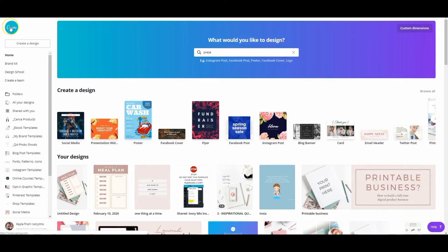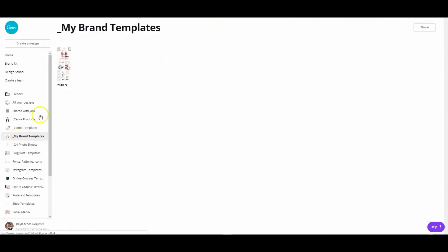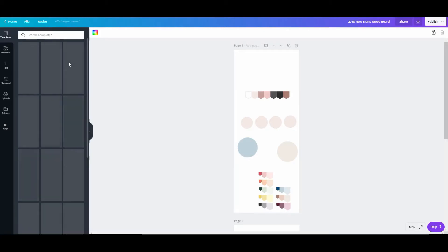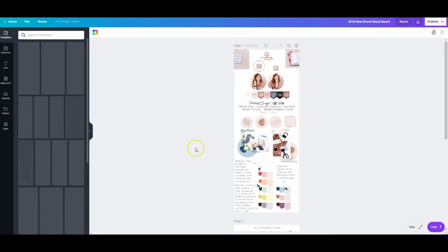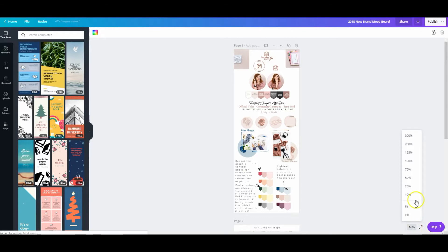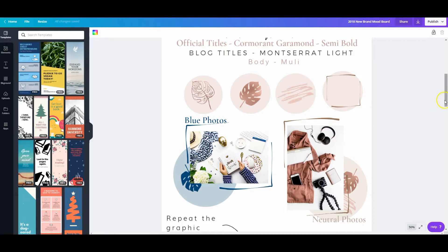To get started creating your own brand board, I want to show you what my brand board looks like. I saved it under my brand templates, and this is basically what it looks like. It goes a little deeper than most brand boards, but let's zoom in and take a look at what I've done here.